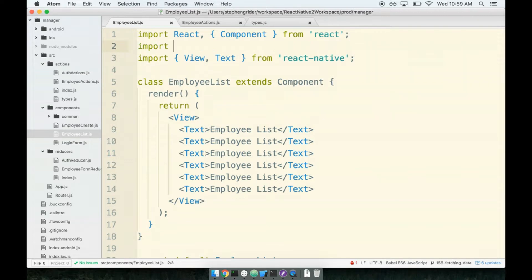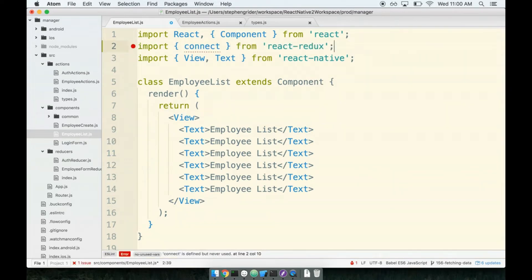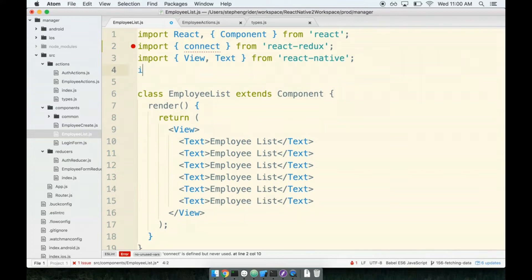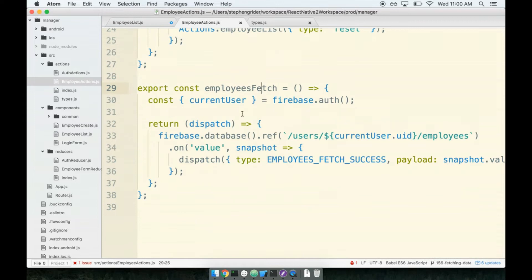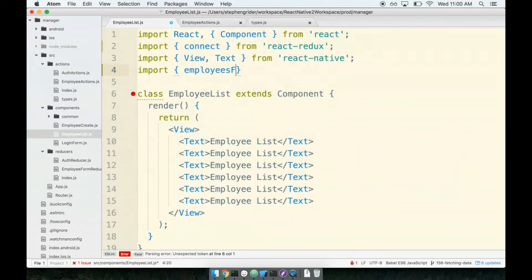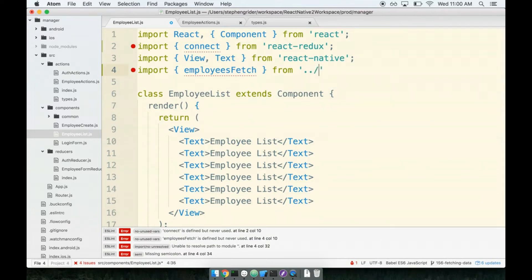So we'll import connect from react-redux. Then we will import employees fetch from actions.